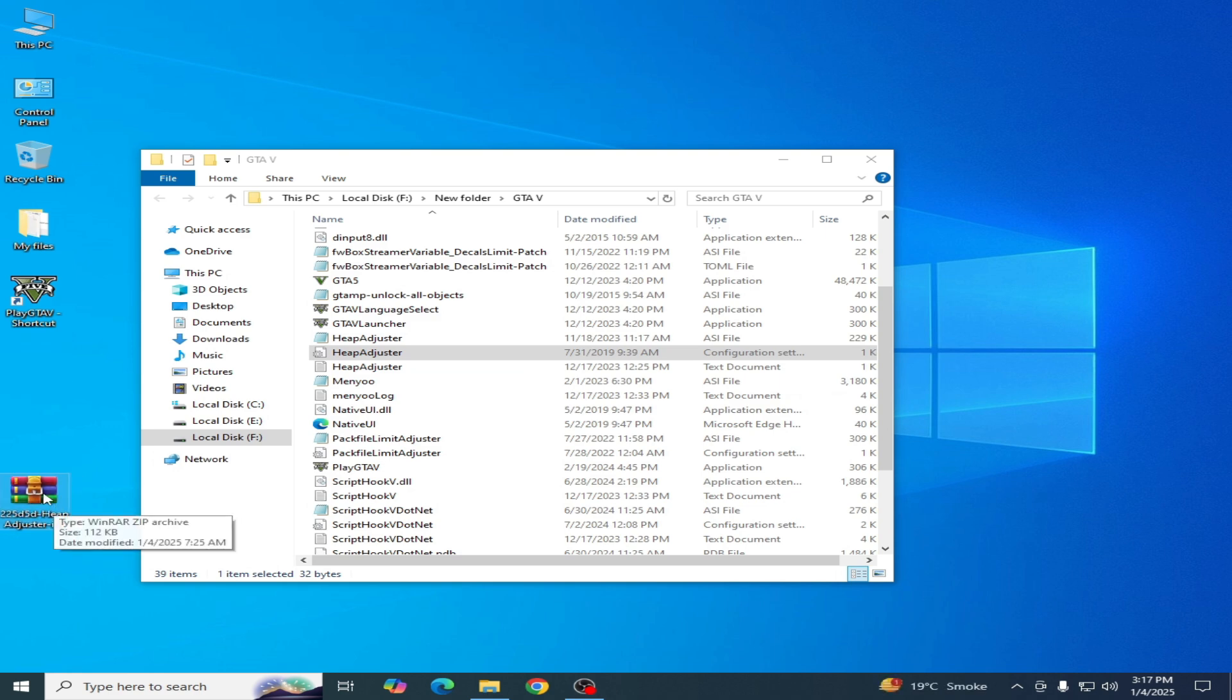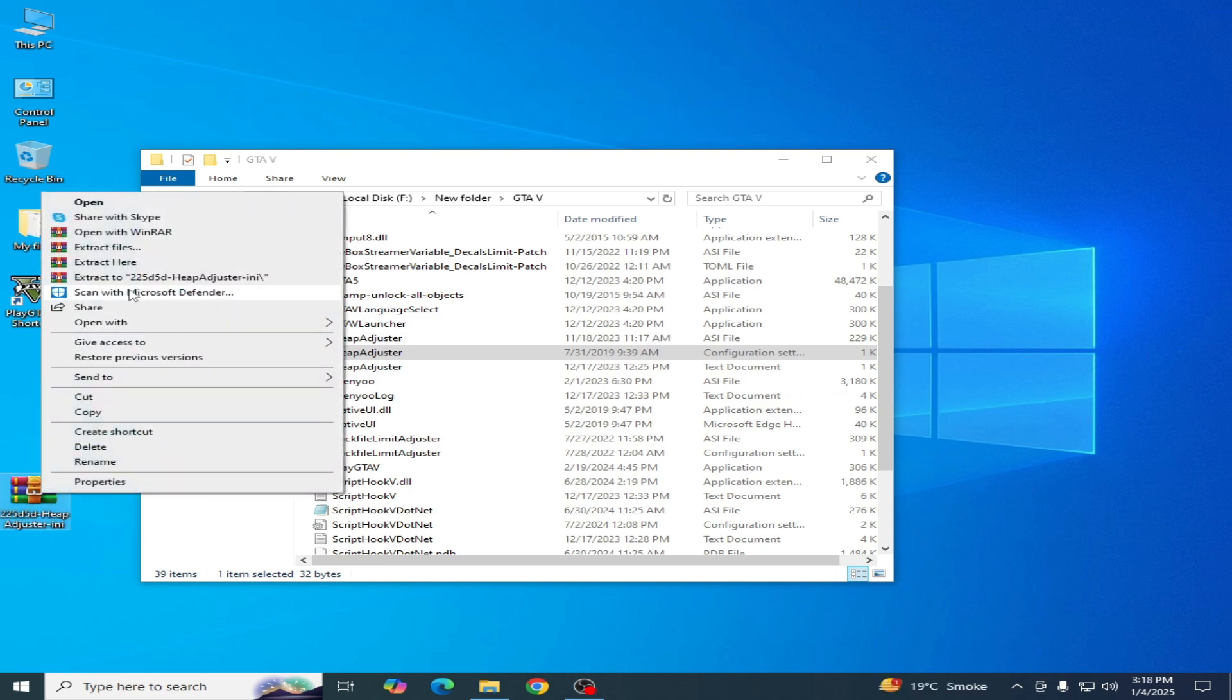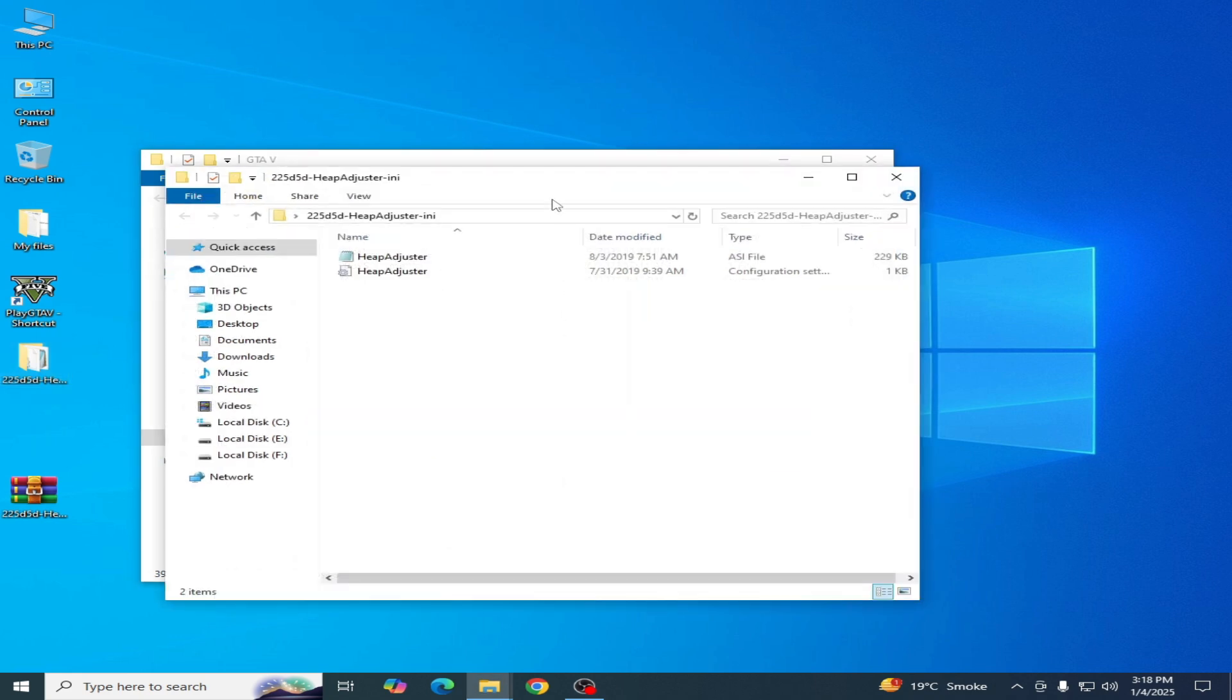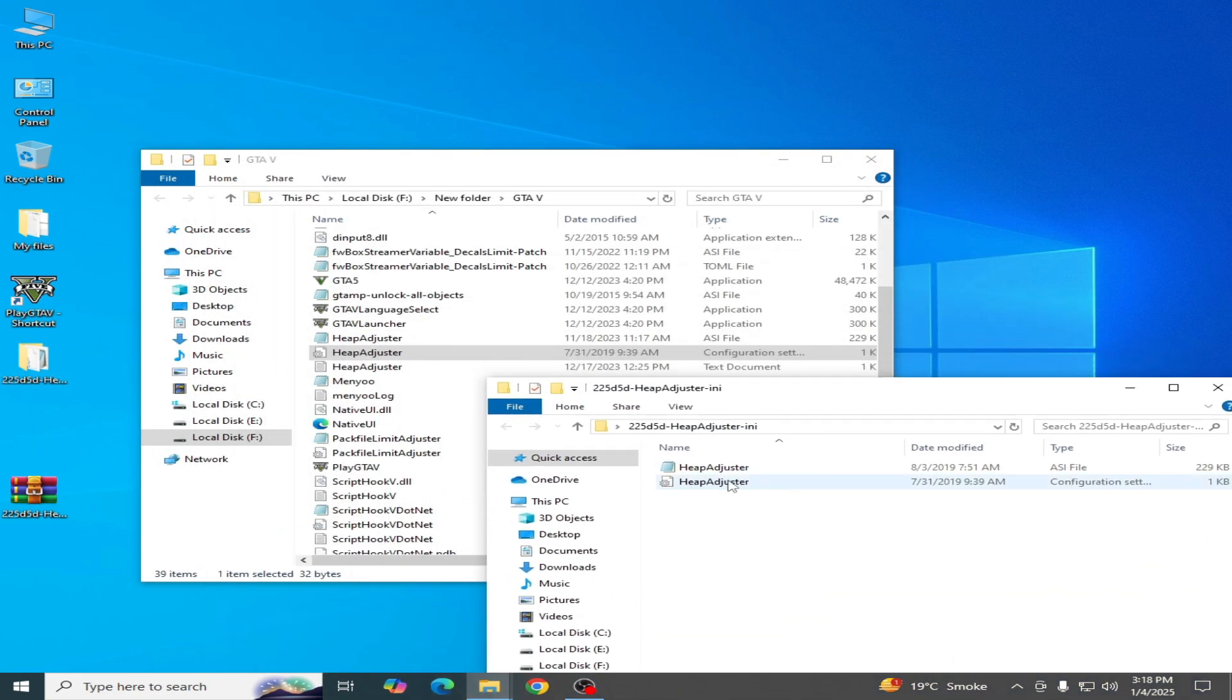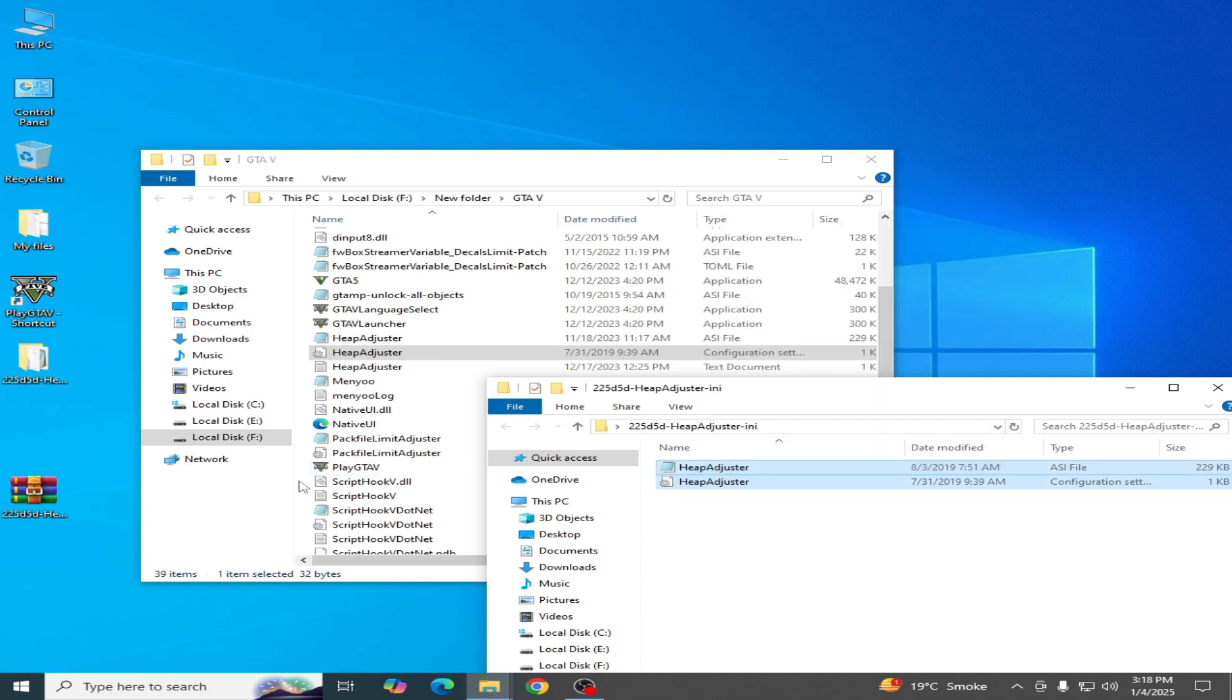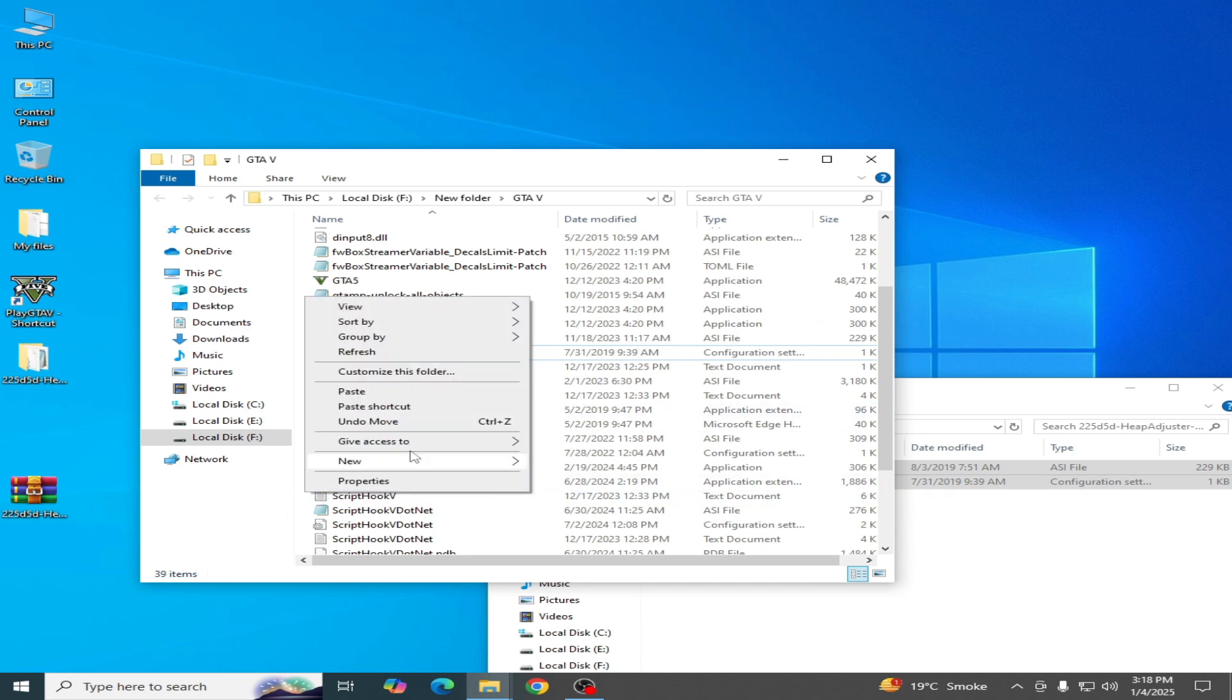This is my new version heap adjuster. Right click, extract here, and open this folder. This is my heap adjuster ASI file. You need the ASI file and the configuration file settings file. Now copy the heap adjuster and paste here in the game directory.